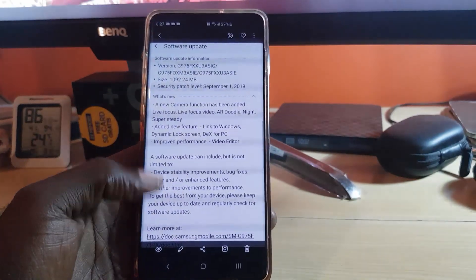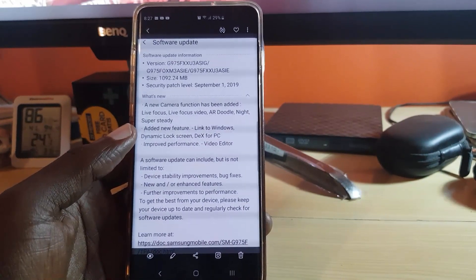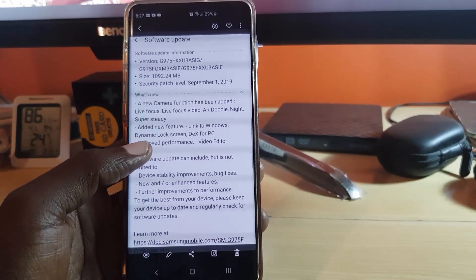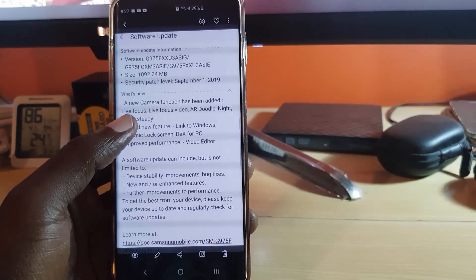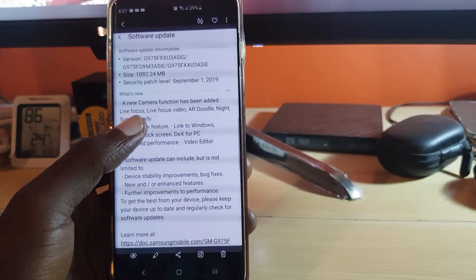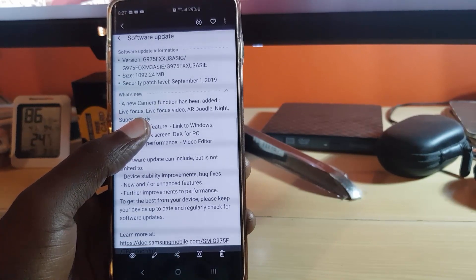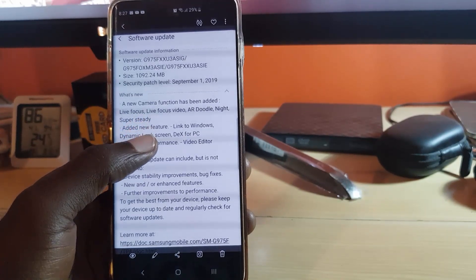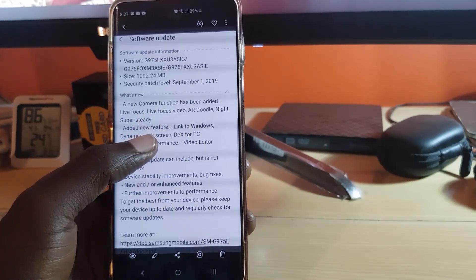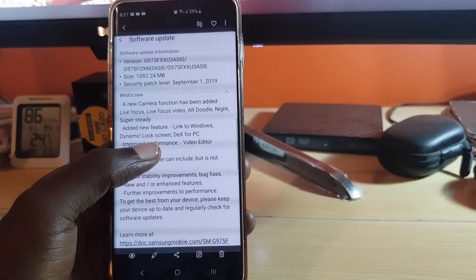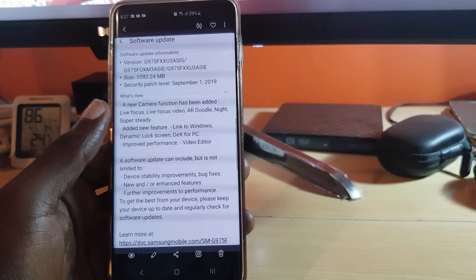In case you're wondering what the updates included, here's a summary of the software update — it was quite a large update, around one gigabyte. One of the new features is Live Focus, meaning an updated Live Focus. You also get Live Focus Video, Air Doodle, updated Night Mode, updated Super Steady, a new feature called Link to Windows, Dynamic Lock Screen, DeX for PC, improved performance, and a video editor.